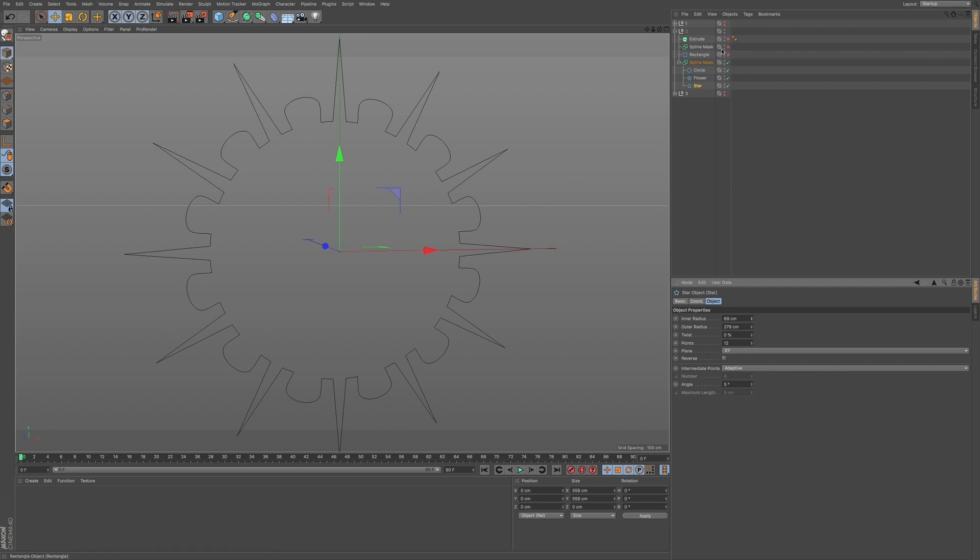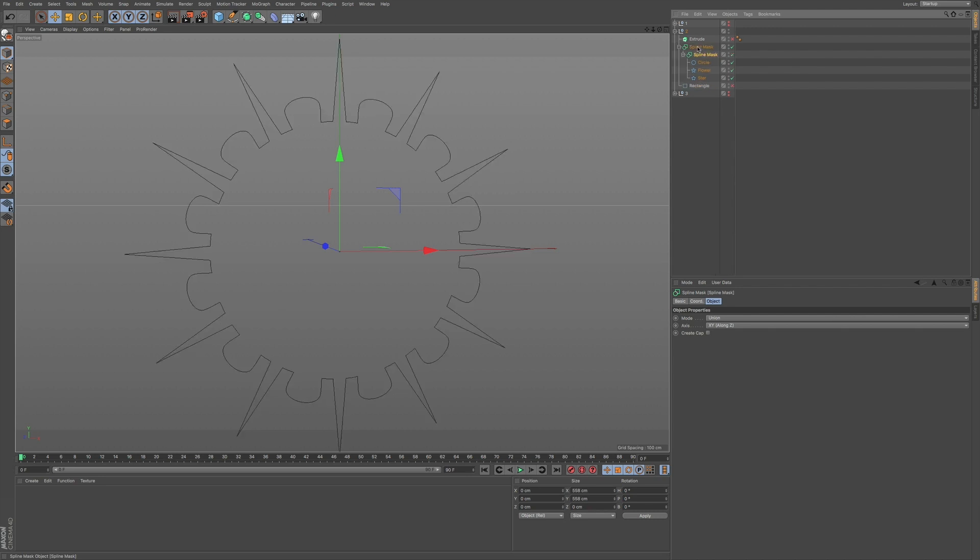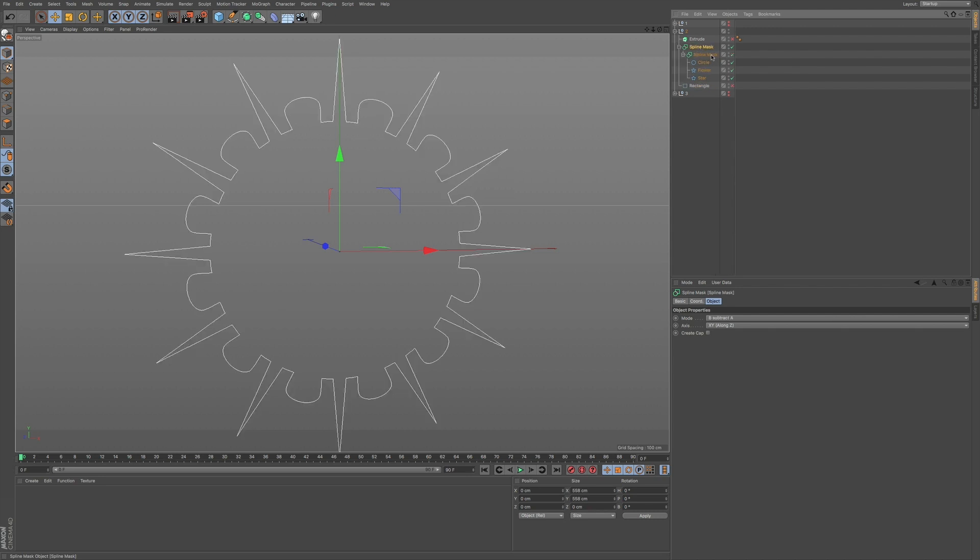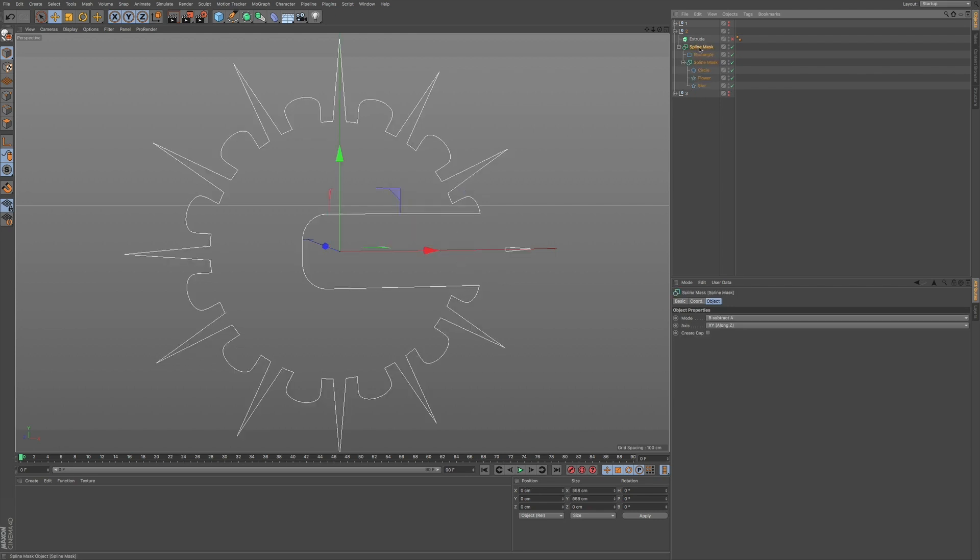But you don't have to stop there. What you can also do is you can nest spline masks within spline masks. So if I take my spline mask here, put it in a second one, and then what we can do is we can take this rectangle that I have, and I can put this underneath our other spline mask that we have.